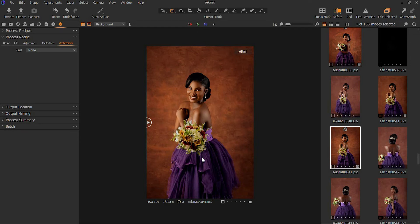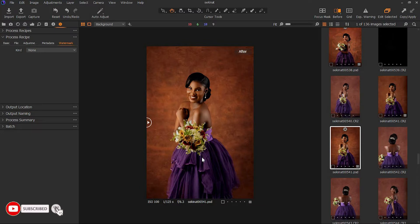Welcome back to my YouTube channel. This is a very quick one — I want to show you guys how you could add a watermark on your images in Capture One. I did a video previously on how to create the watermark using the website I dropped. If you haven't seen that video, watch it. This video is basically for Capture One users like myself who have been wondering how to add a watermark.